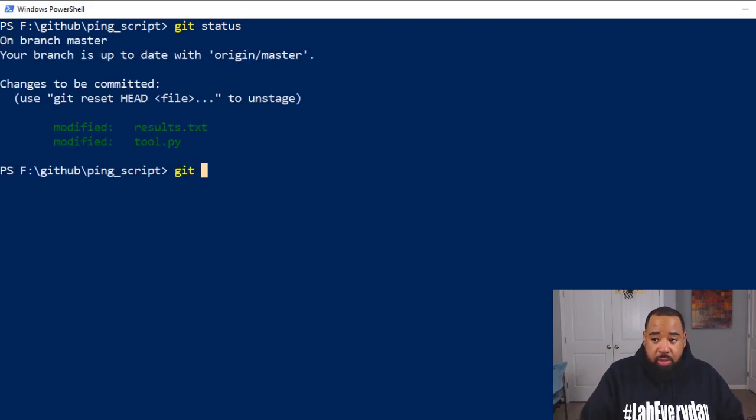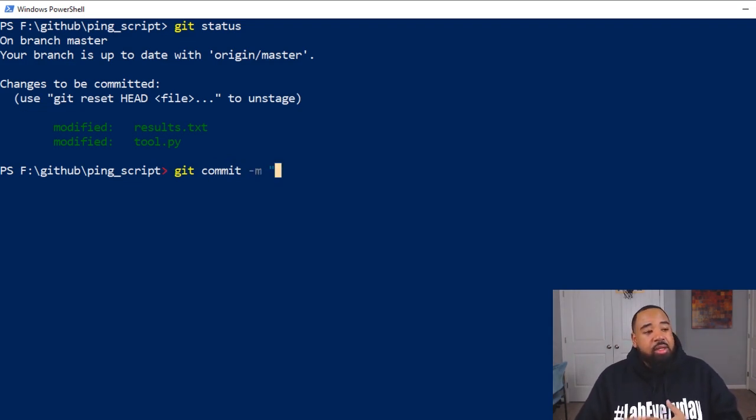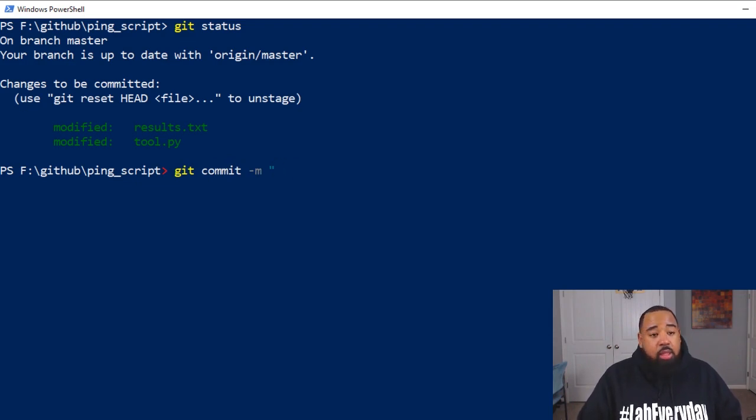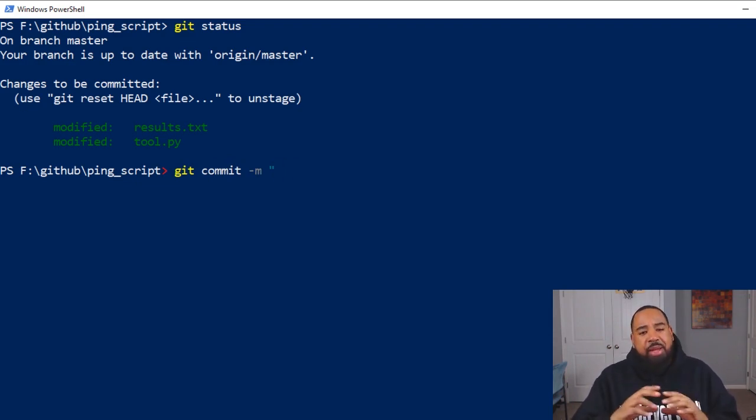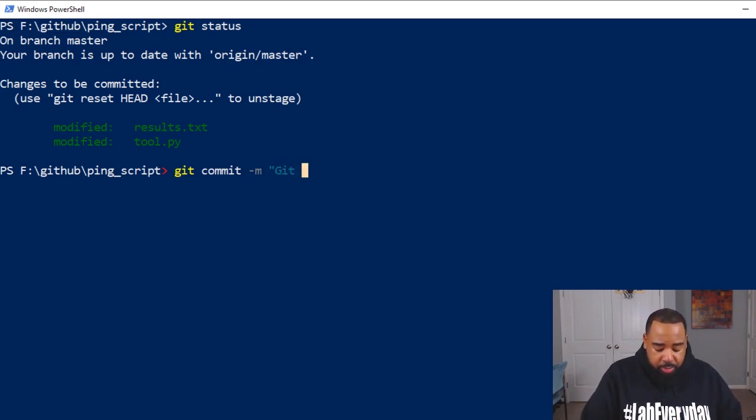So we'll do a git commit minus M. And what we're going to do is our message. This message is modified. And you can just do a simple message, but make sure it's clear and concise.